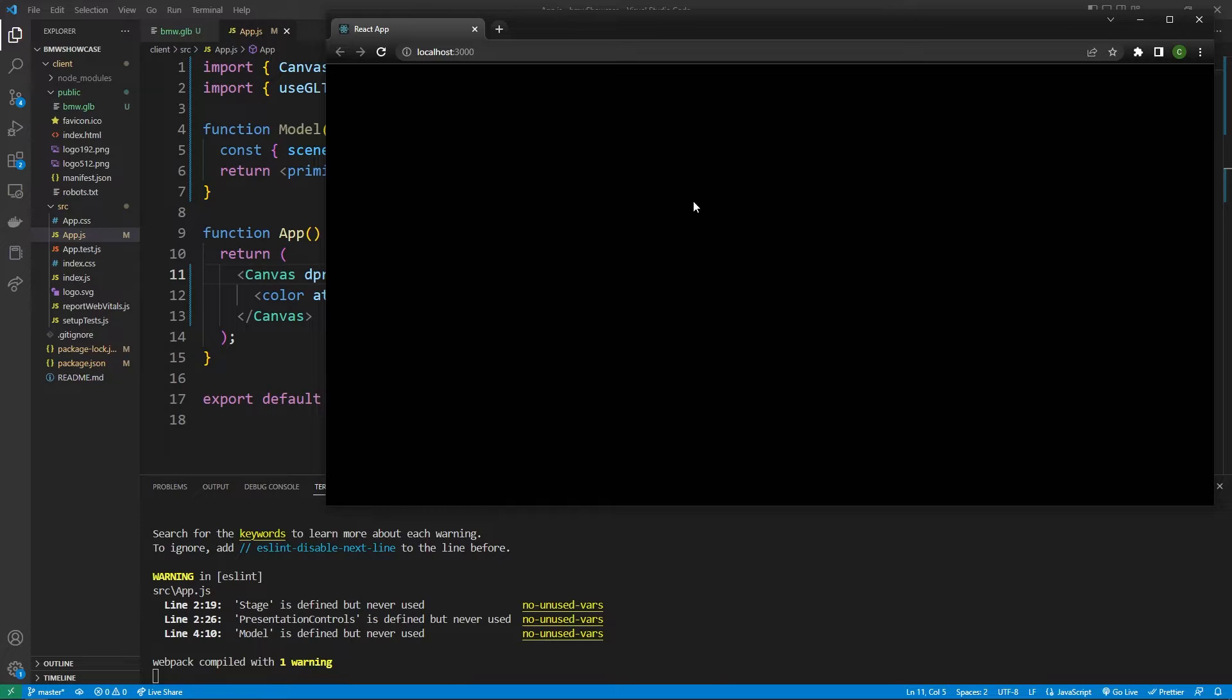We can npm start our application to see what it looks like so far. So if you see a completely black screen that's great news. That means that we have a canvas and it's taking up our full screen but there's no 3D elements actually inside of it.